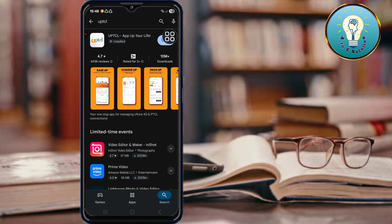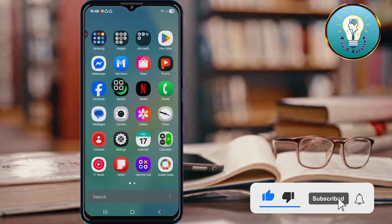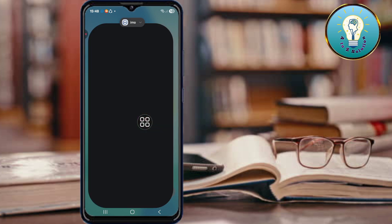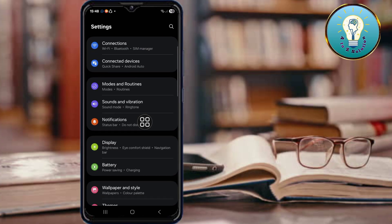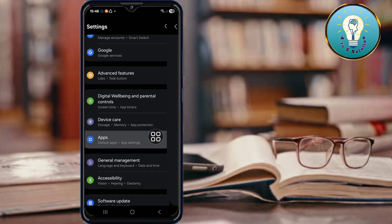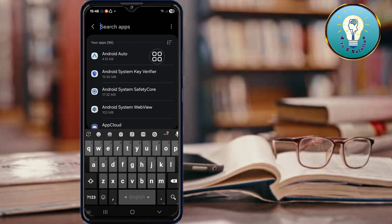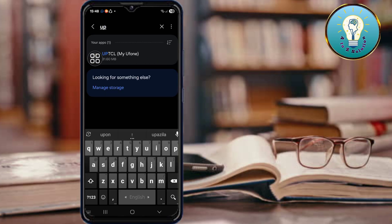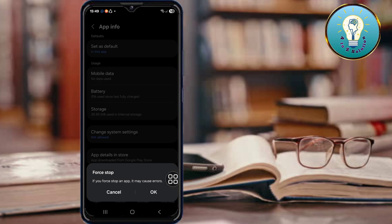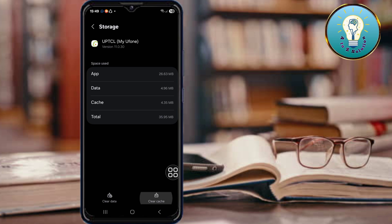For the second step, go to your phone settings, scroll down, and tap on Apps. Search for the UPTCL app, then tap on Force Stop and confirm with OK. Next, tap on Storage and clear the cache or clear storage.